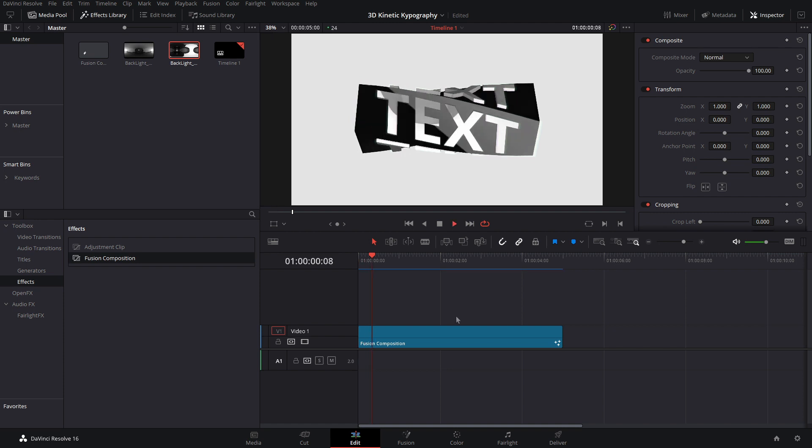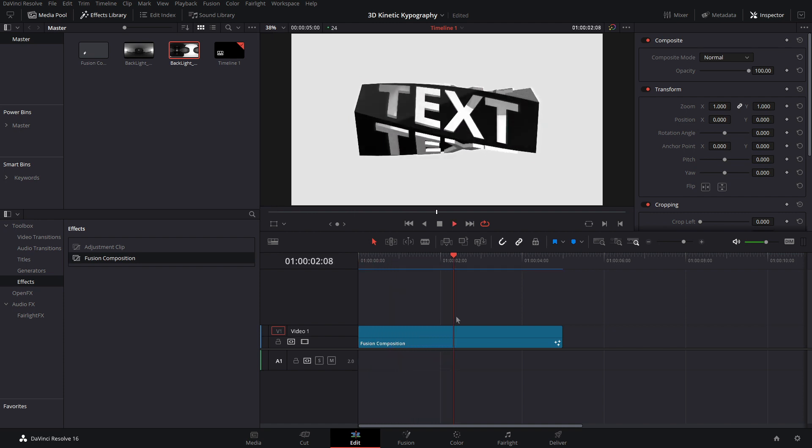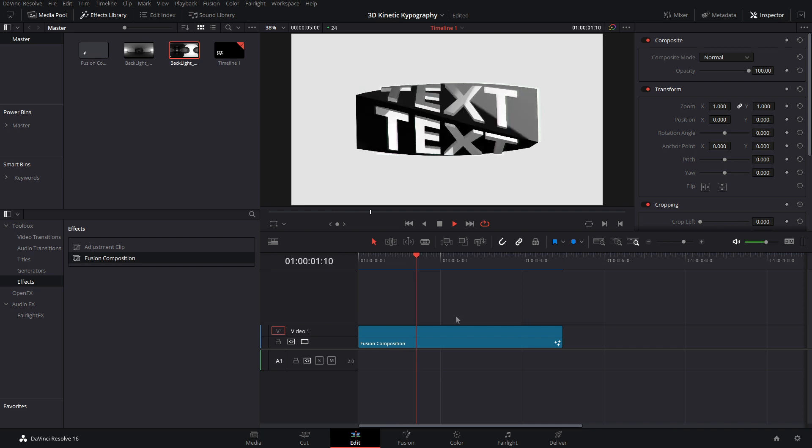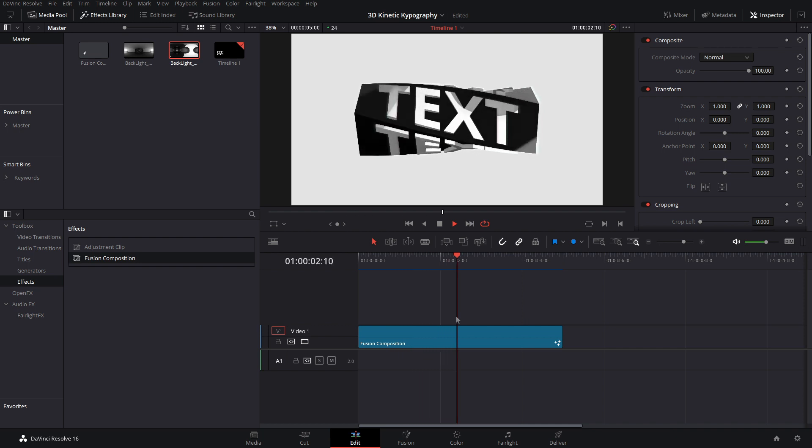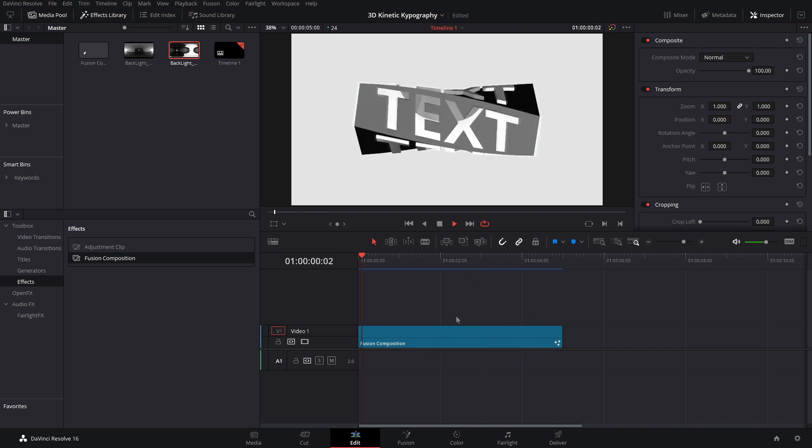Alright, so here we go. And as you can see, that is looking really nice. So this is a great effect if you guys want to take your motion graphics to the next level or just try out some new stuff.